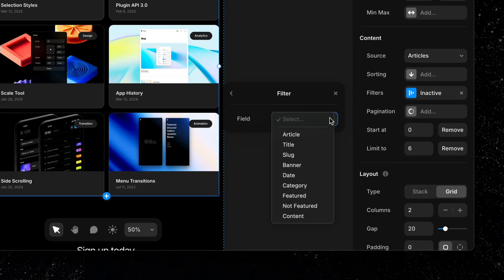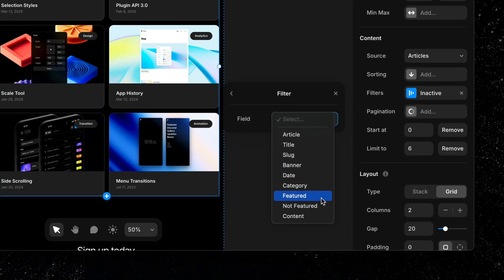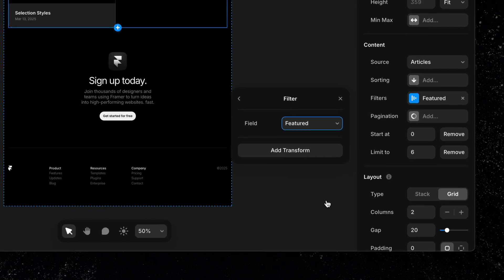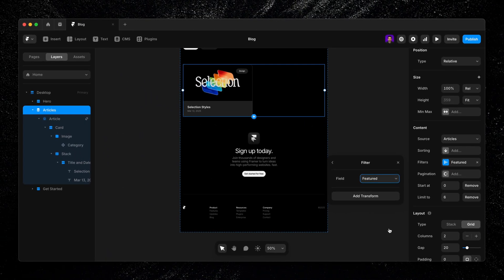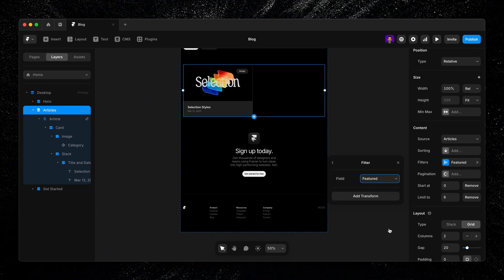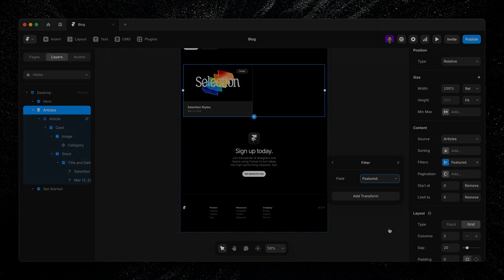Now, if I look at my filter options, featured or not featured will be in the drop-down list. I'll select featured, and now any item that isn't listed as featured in my collection won't display in my collection list.